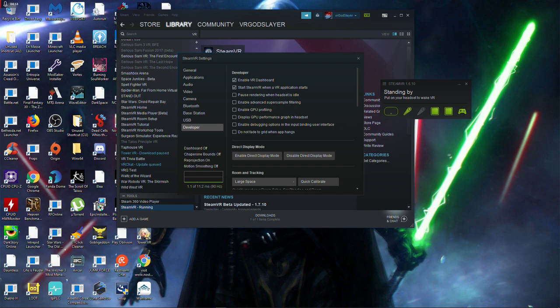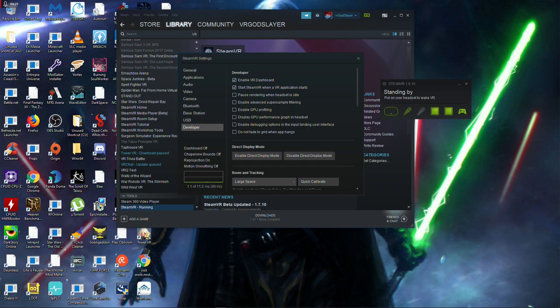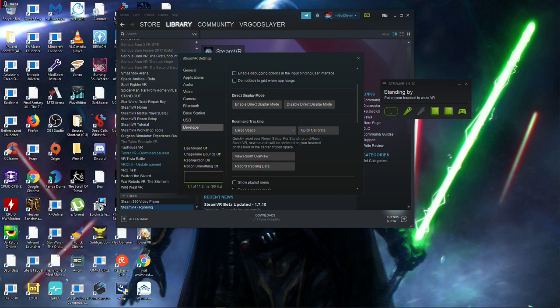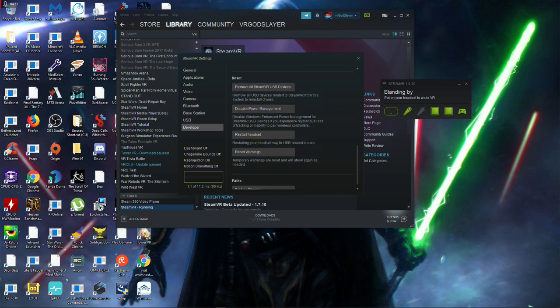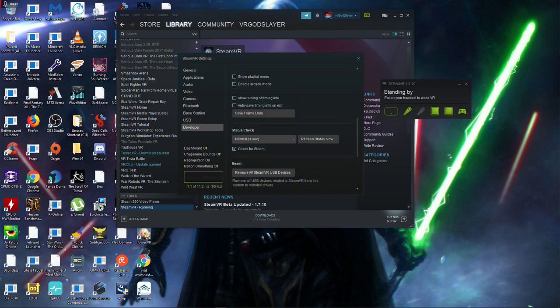Then you want to go on to developer. I start SteamVR running when the application starts. Pause rendering when headset is idle - I unticked this. I've unticked all these, so just copy what I've done personally. That's the best settings.